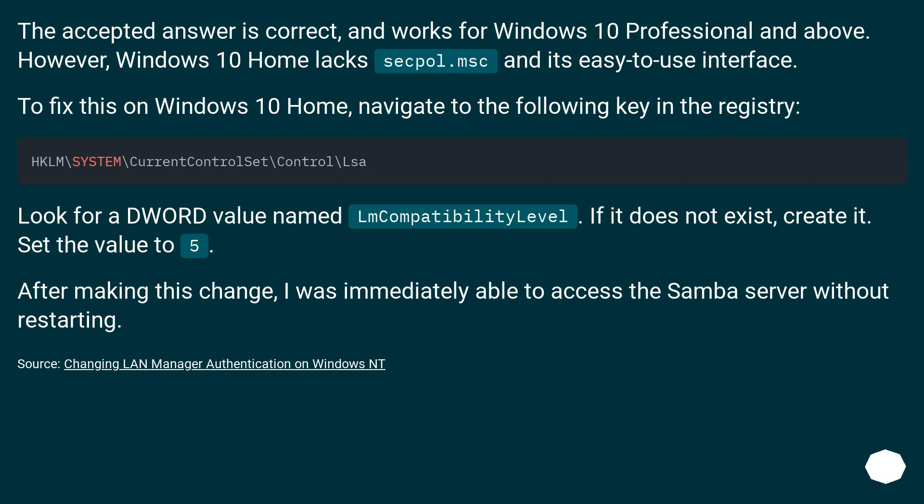To fix this on Windows 10 Home, navigate to the following key in the registry. Look for a DWORD value named LmCompatibilityLevel. If it does not exist, create it. Set the value to 5.